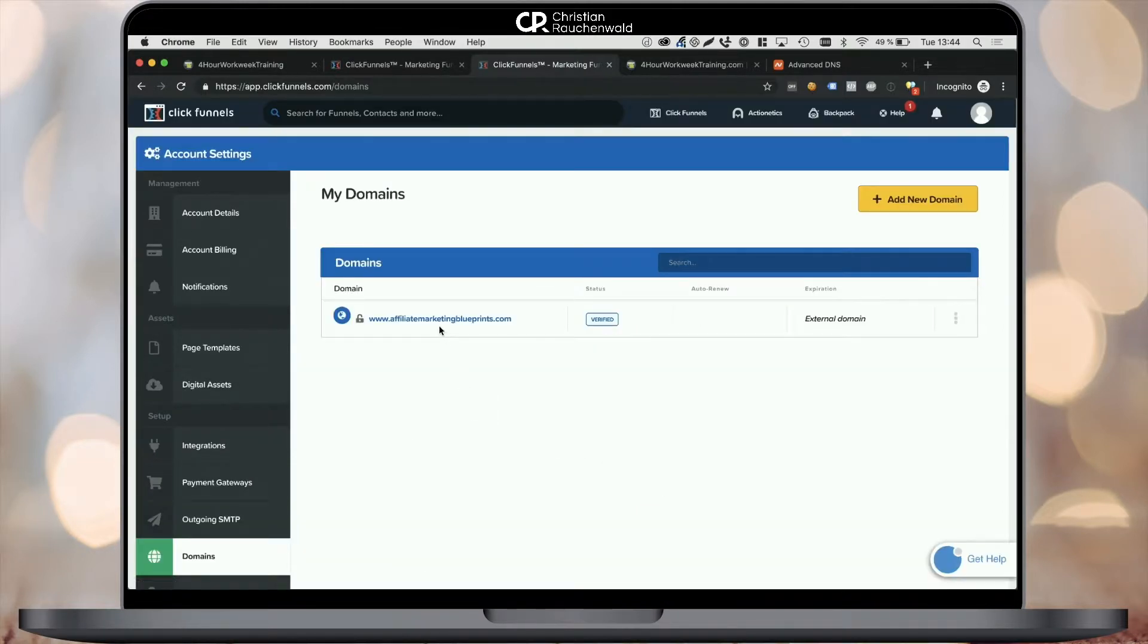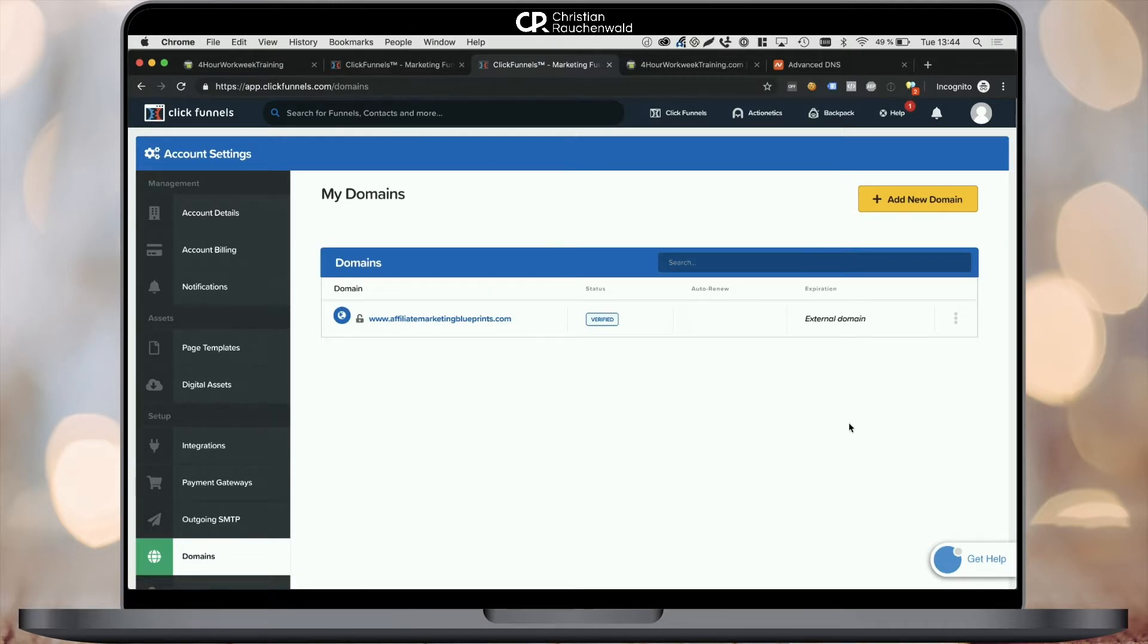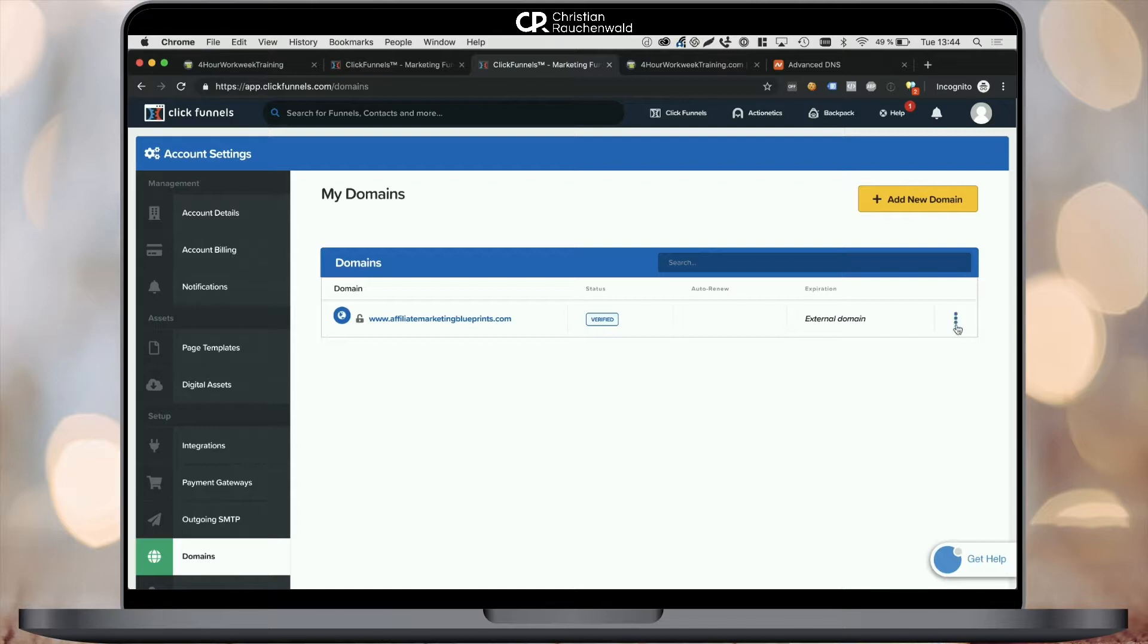Once that's done, you should see a new domain in the my domains list. And you will notice that it has an unlocked icon on the left, meaning it still is not secured by SSL. So we need to go back in there and we want to do a couple of things.